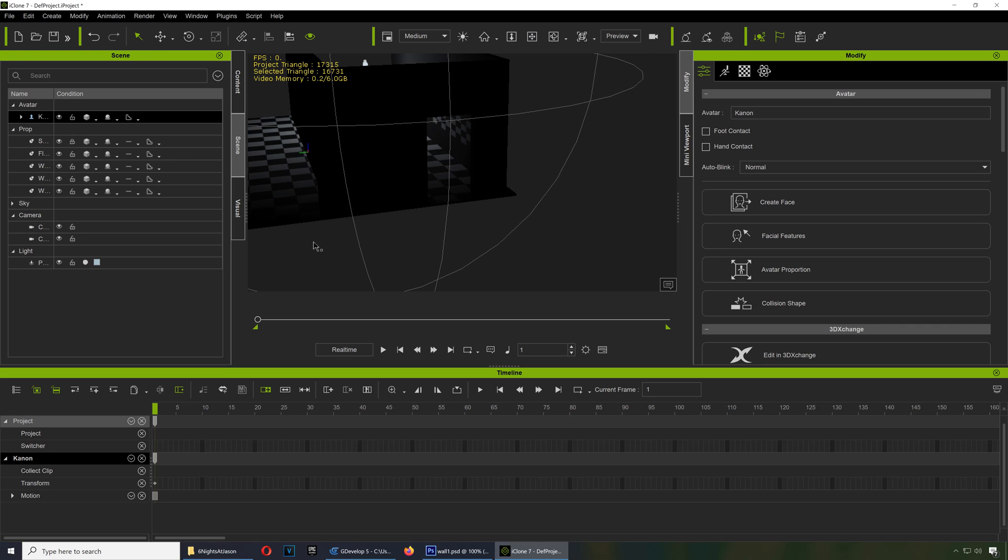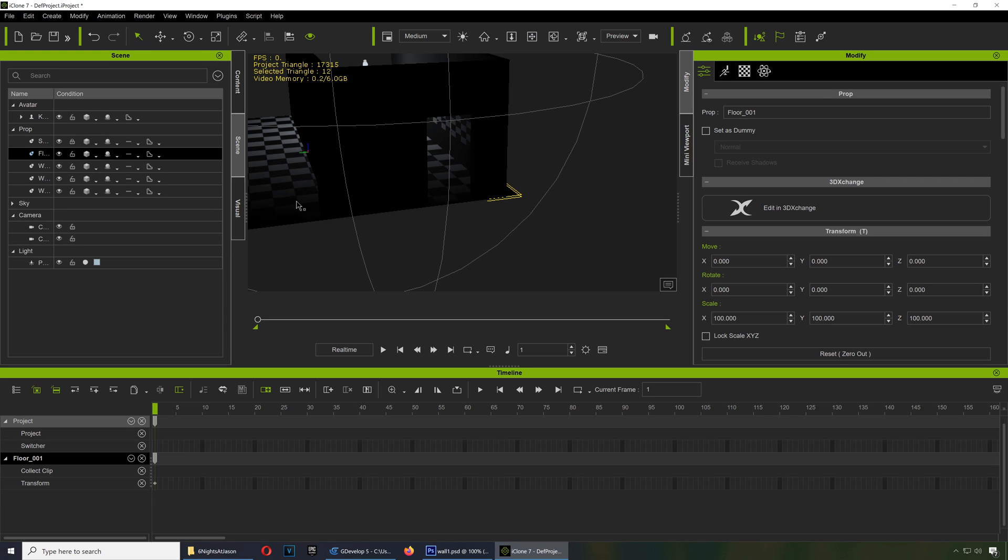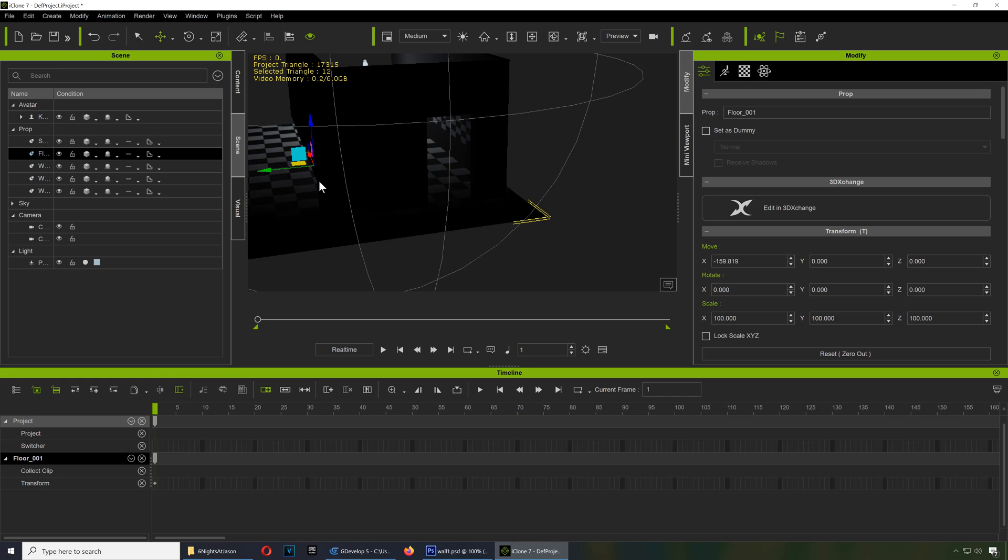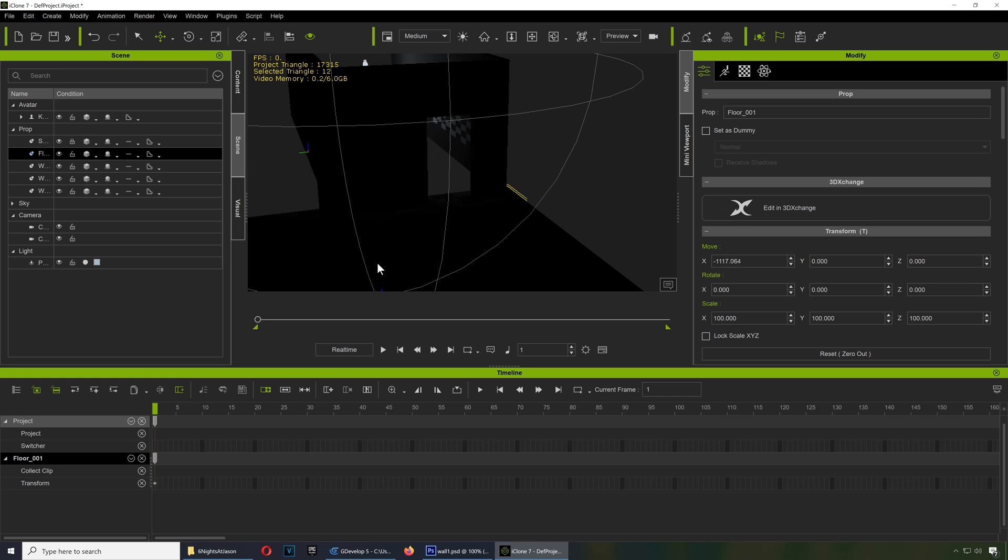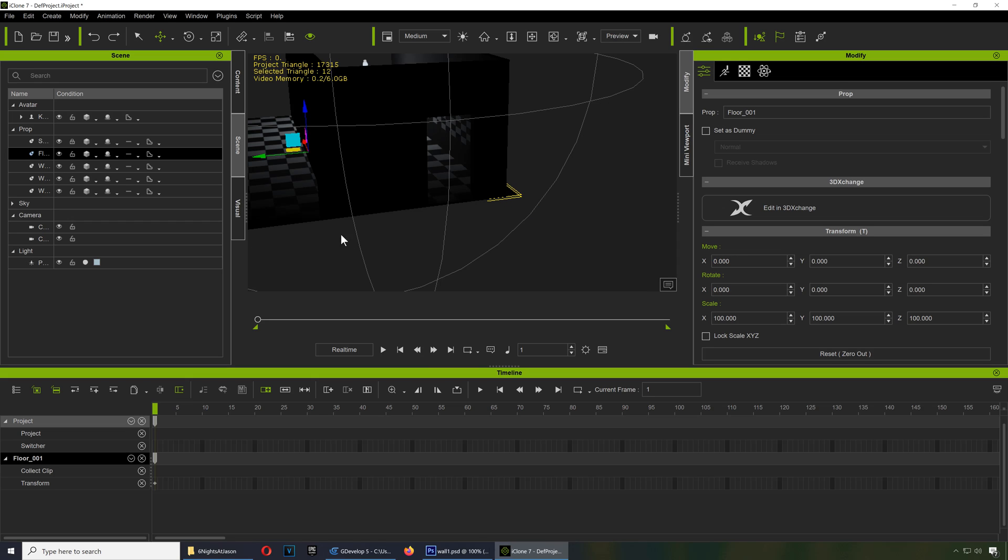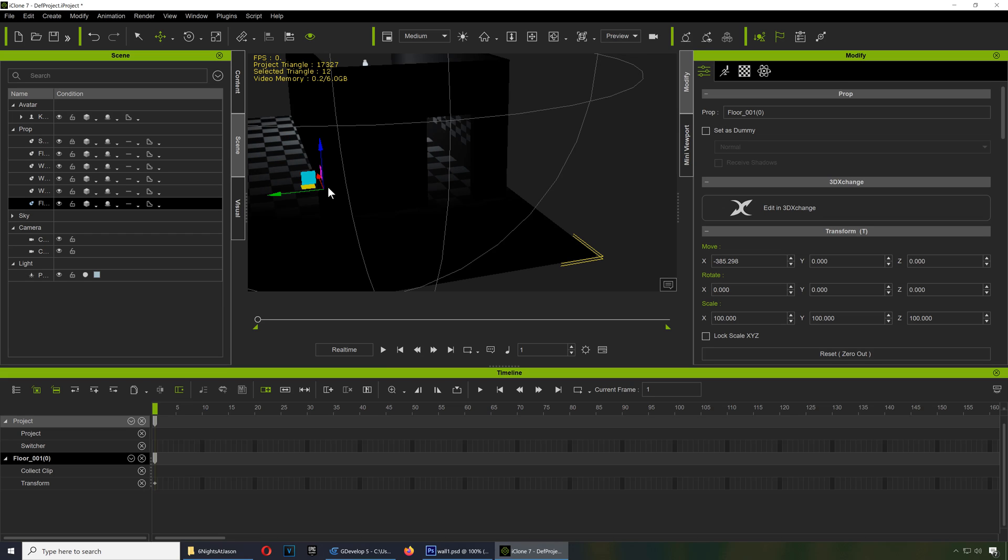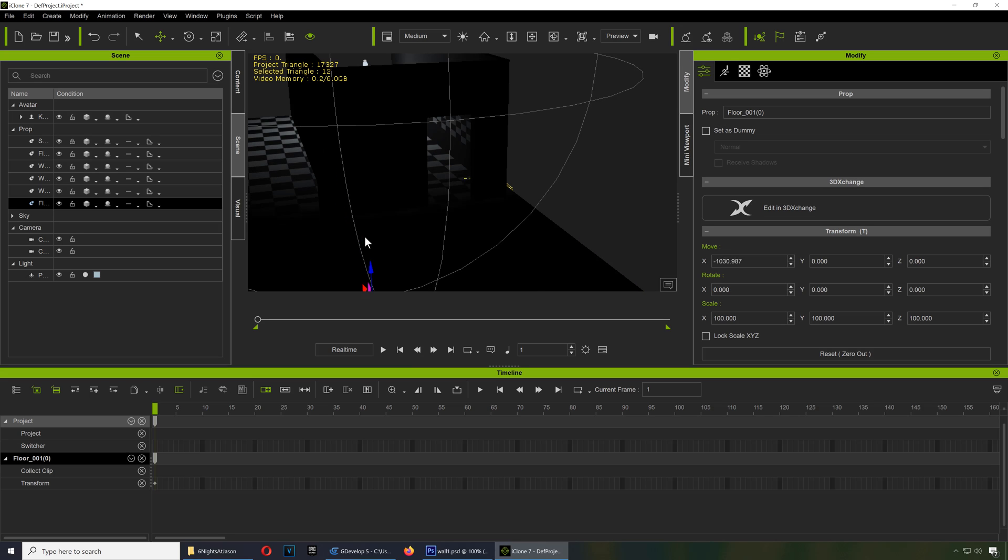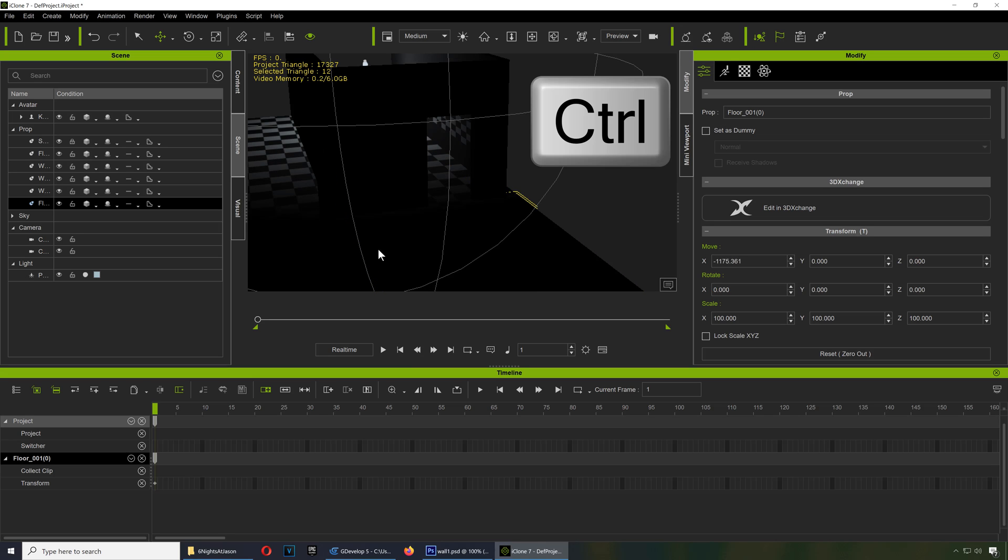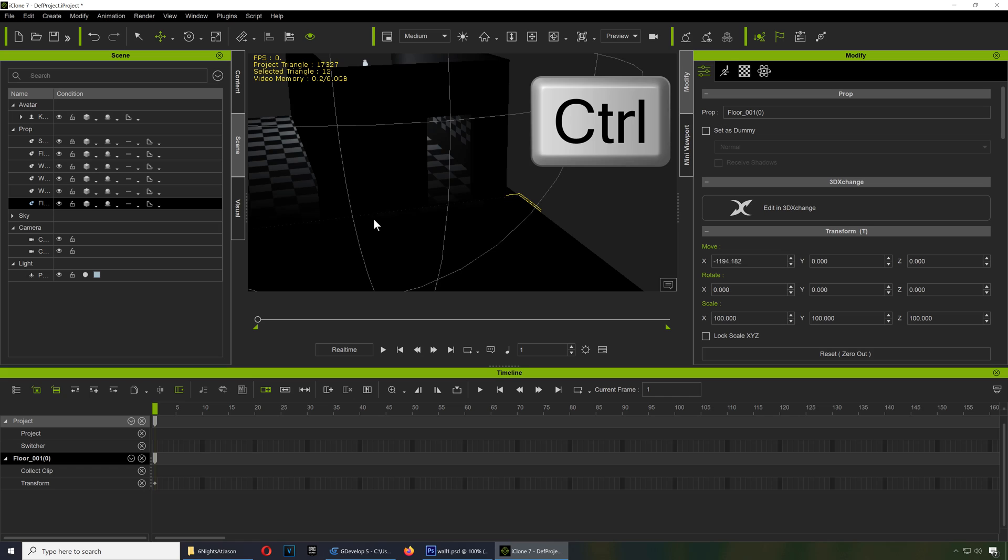One thing we can do is we can create another floor. Just shift and drag. Oops. Okay, I guess you have to hold Control. Okay, you have to hold Control. I thought it was Shift.